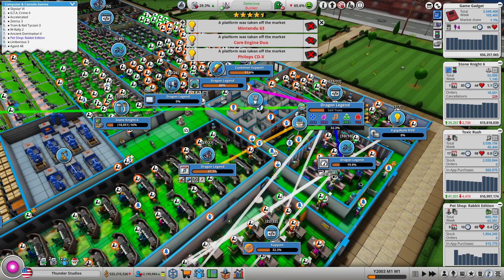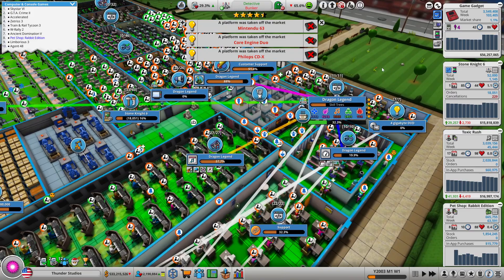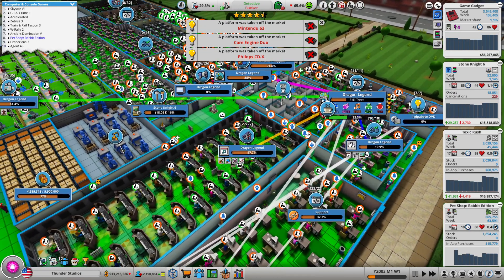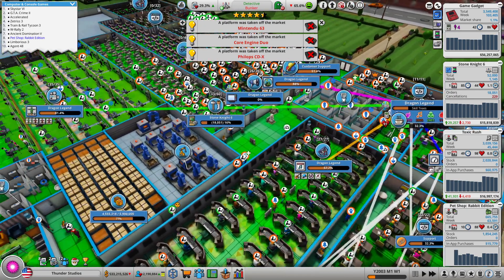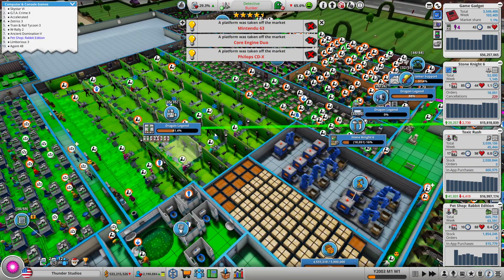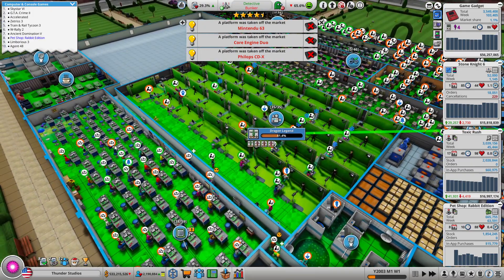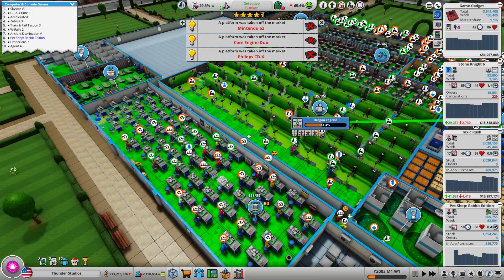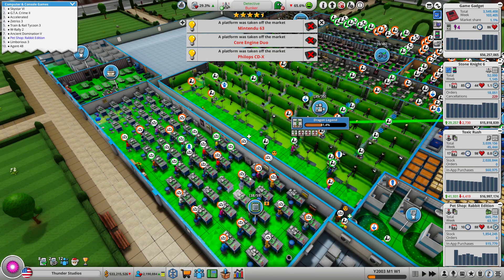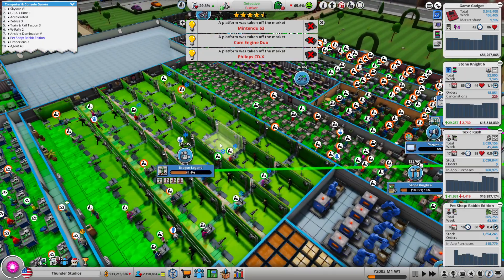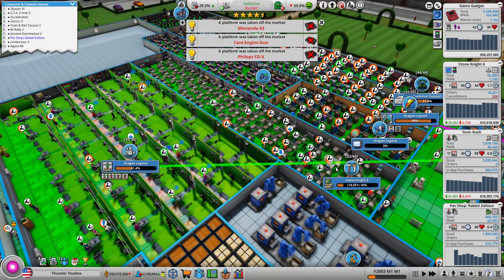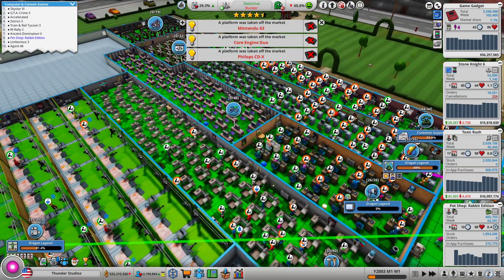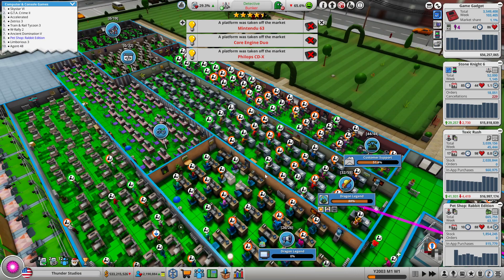Well guys, I'm back to my Mad Games Tycoon 2 series. This is 2003 as we're making my first MMO Dragon Legend. I did some massive expansion to the studio after last episode because I didn't want to film it because it was going to take too long. I massively expanded the console room, the production room.